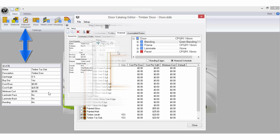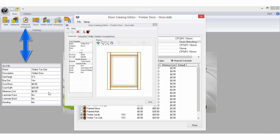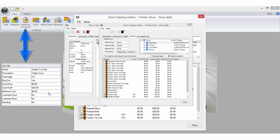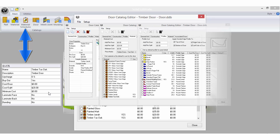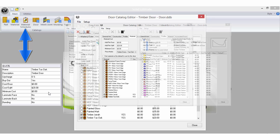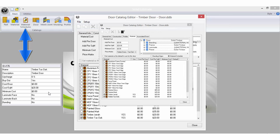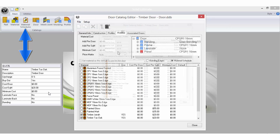Note that the total door cost is the door pricing plus the material pricing plus any profile prices that have been added. This minimum cost value is only for the material cost portion.